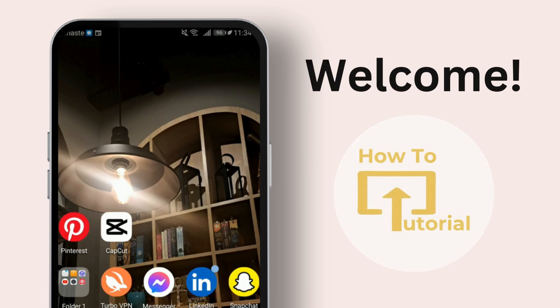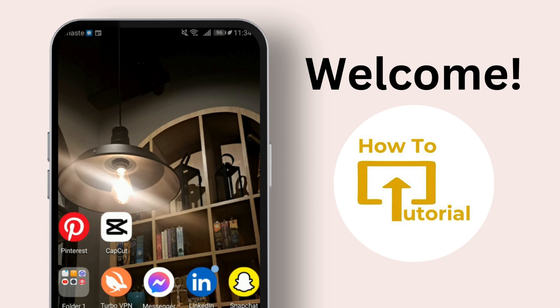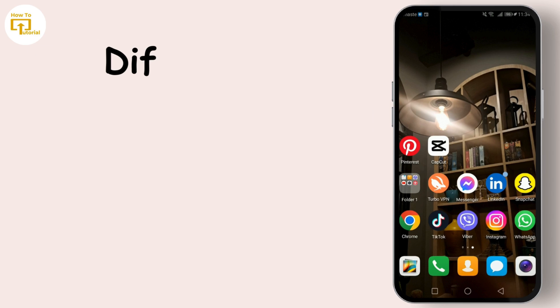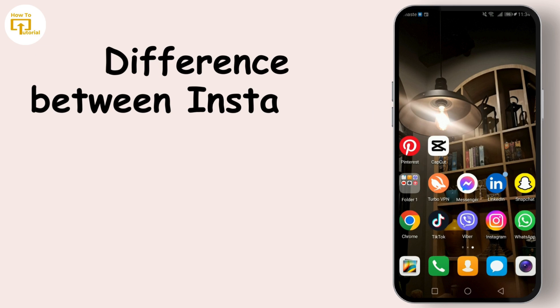Hey everyone, welcome back to our channel — your go-to place for all things social media. If you're new here, don't forget to hit that subscribe button and ring the bell so you never miss our updates.